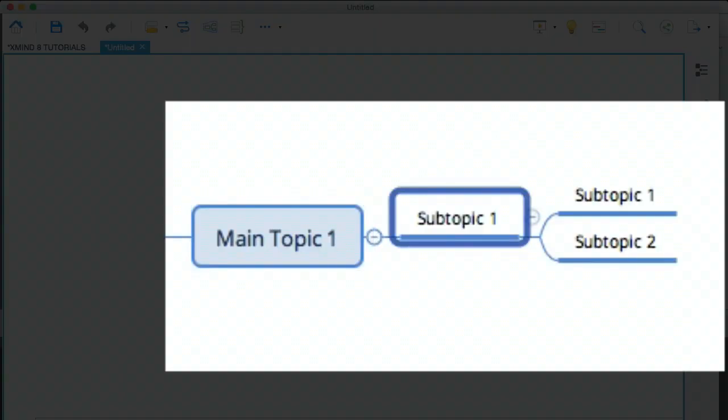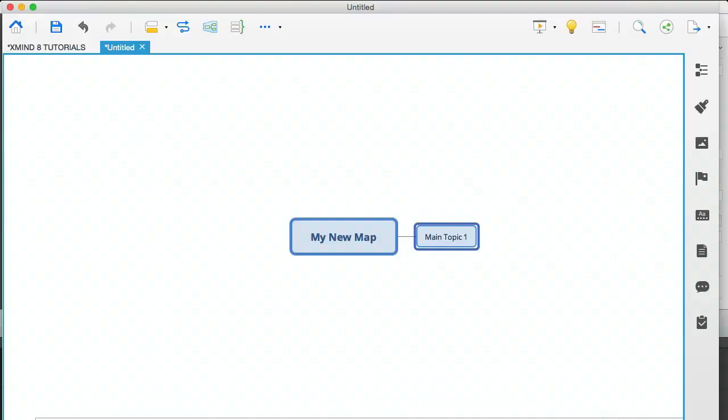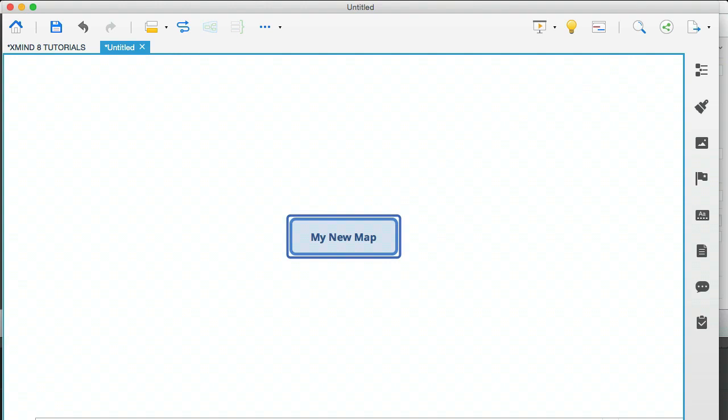So if I delete that subtopic one, for example, it will take out those two branches, subtopic one and subtopic two, but it will leave main topic one. So let me backspace that. Let's say that you wanted to have four different modules in your mind map.